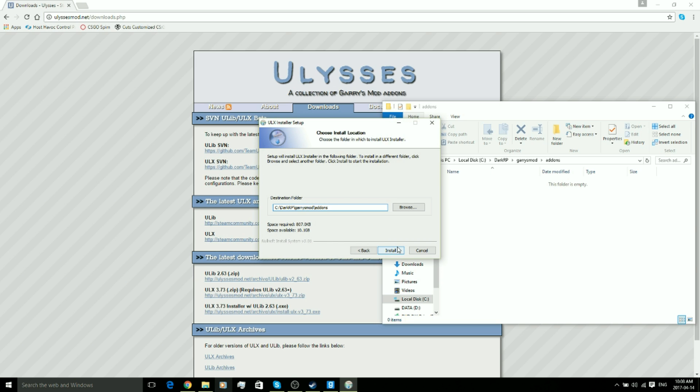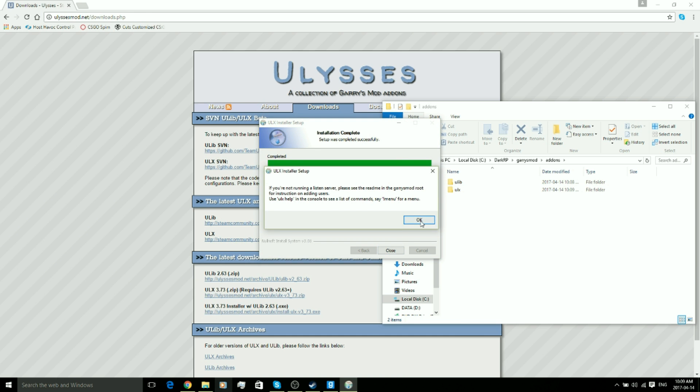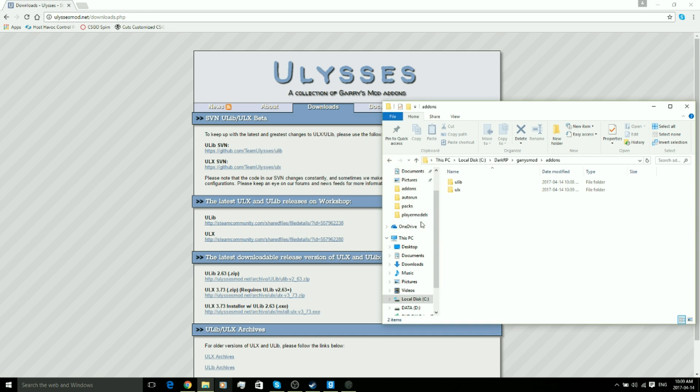Go ahead and click install once you've done that and you'll see two little folders pop up. You can now close this window and go ahead and click okay on this little window that pops up. Now you can see in our DarkRP addons we got ULX and ULib, so now ULX is basically installed on the server.